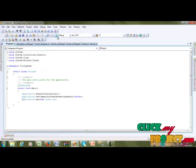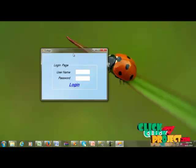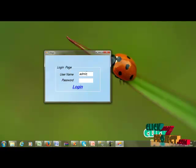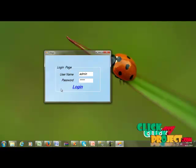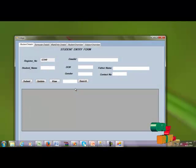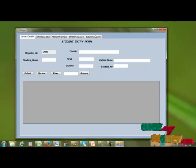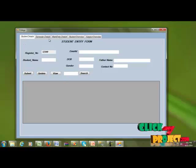Next, I run the project. This is the login process — the username is admin and the password is admin. After logging in, I go to the home page. This project contains student details, semester details, mark entry details, and student overview.